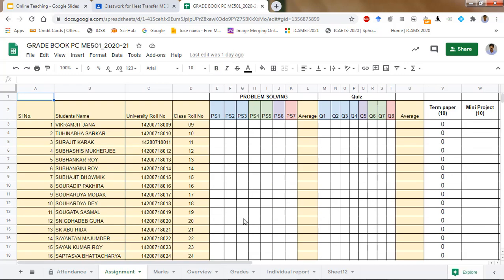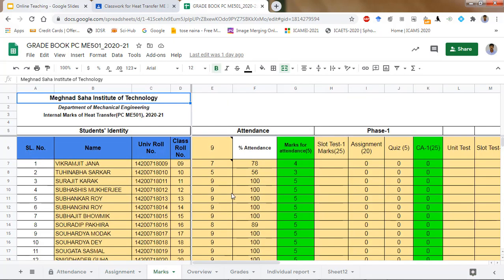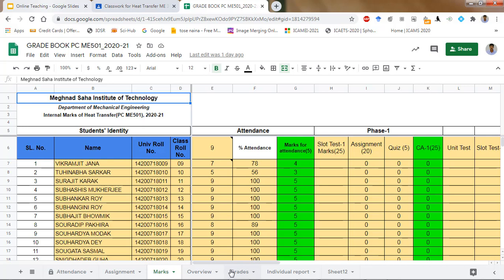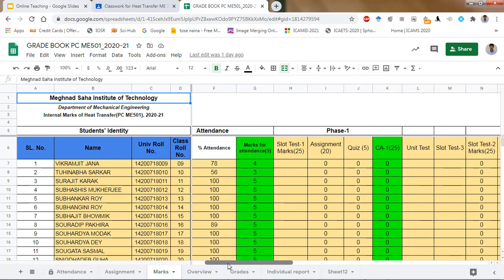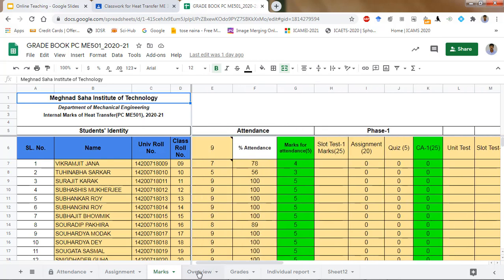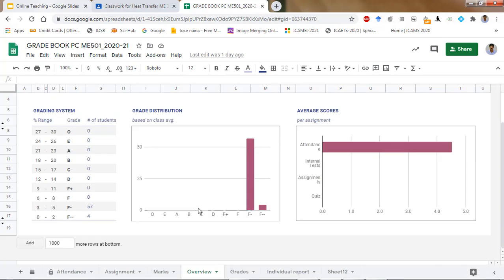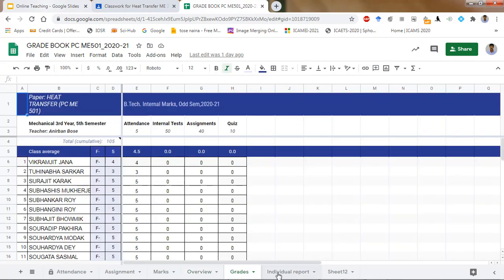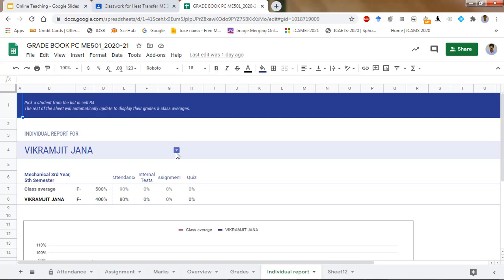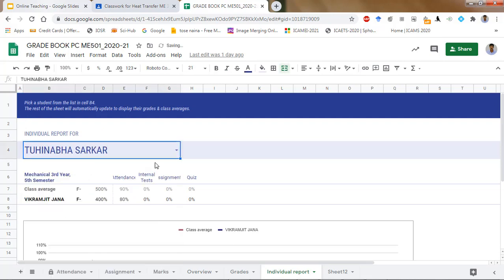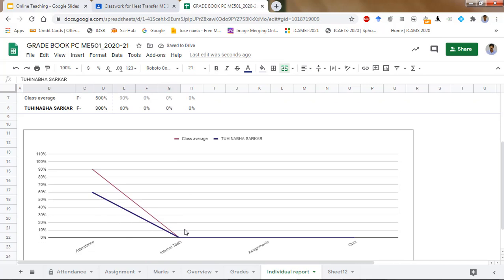This is the main grade book where we upload everything, and from that everything flows to the students' view. Here you can see all the assignment marks, slot test marks, and other things. Attendance-based marks — out of 5 — are visible. When other components like quizzes and assignments are filled in, you will find grades according to the range, showing out of 30 how much each student is getting. We can track individually by selecting a particular student from a dropdown and getting their results.